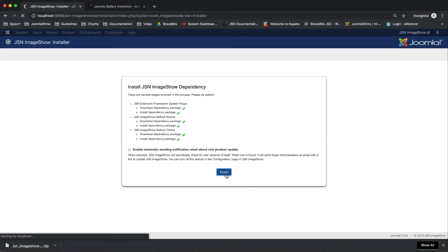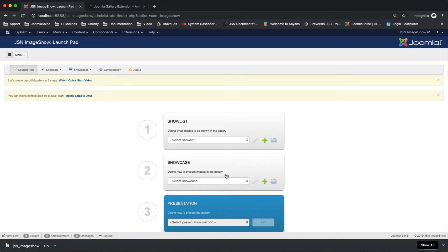Click on the Finish button. The first page you can see after finishing the installation step is JSN Image Show Launch Pad.